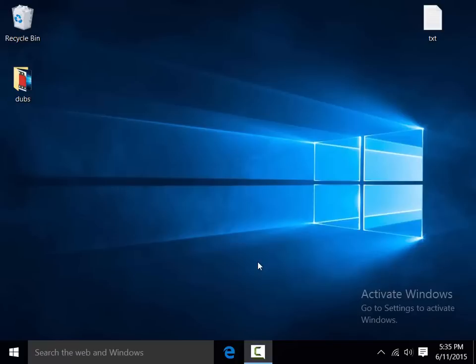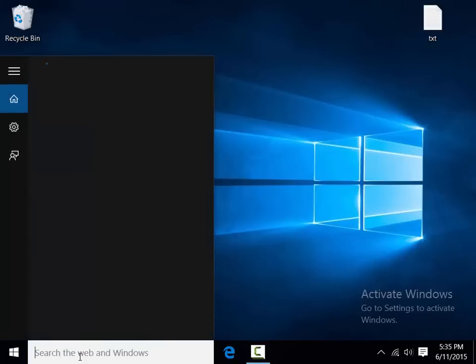you can't do it while Windows 10 is running. You can't do it as any applications are open, so you'll have to close down Windows and perform that task. To do it, click on the search bar at the bottom and type in the following,